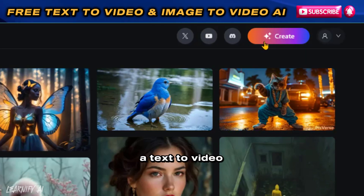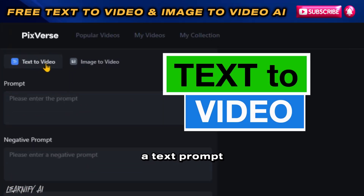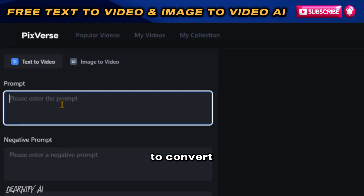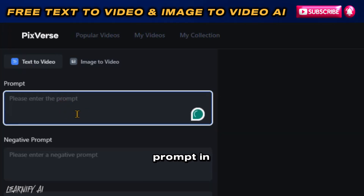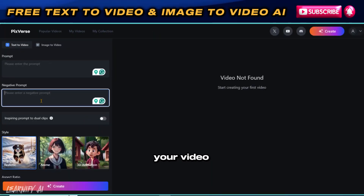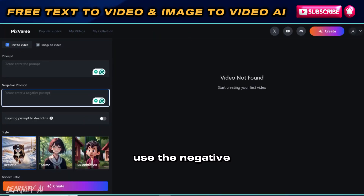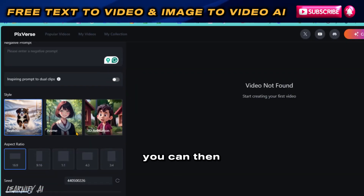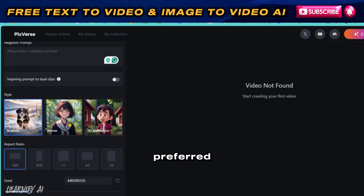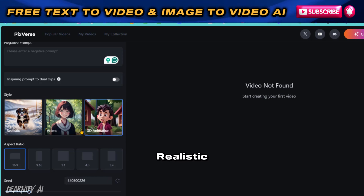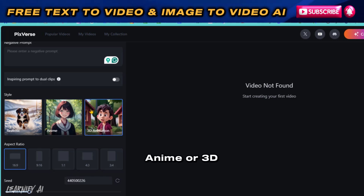To create a text-to-video using a text prompt, navigate to the Text to Video tab. To convert text to video, enter your prompt in this section detailing your specific requirements. For elements you wish to exclude from your video, use the Negative Prompts section to specify what should not be included. You can then choose your preferred style for the video from the available options: Realistic, Anime, or 3D Animation.